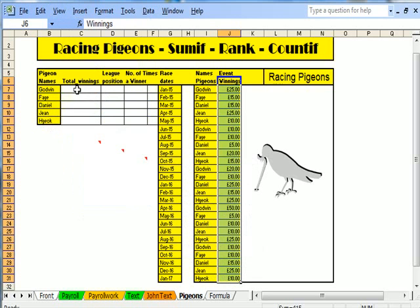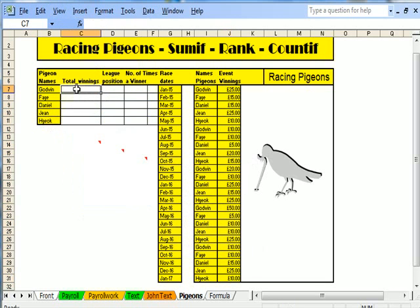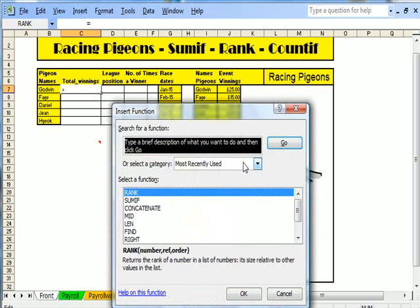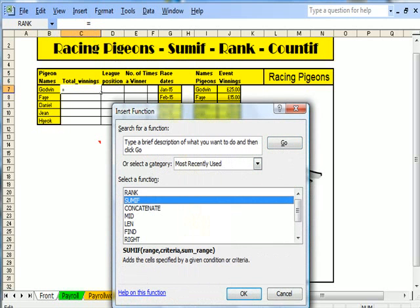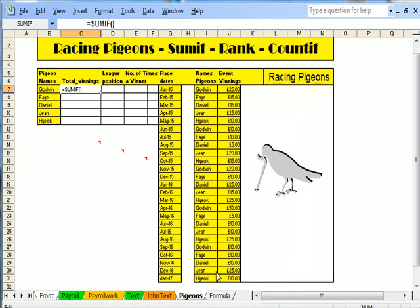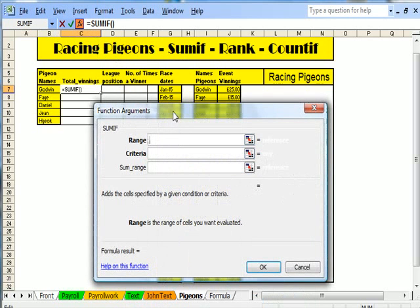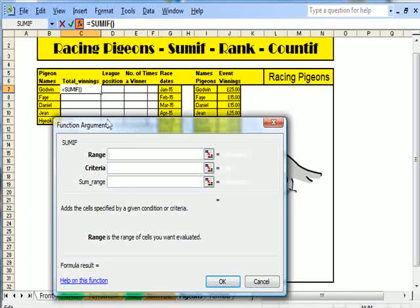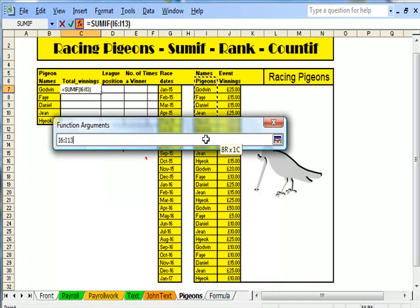Now what I'm looking at is the total winnings. I'm going to go up and use SUMIF. I go up to fx. I can see it there in most recently used, so I'll go to SUMIF. Up comes the form — it's saying, what's the range that I'm using? Well, I'm using pigeons, so I'm going to select that. It'll say pigeons in there.